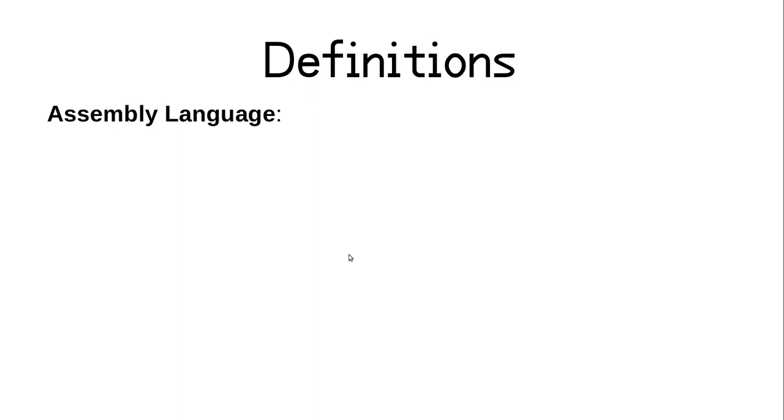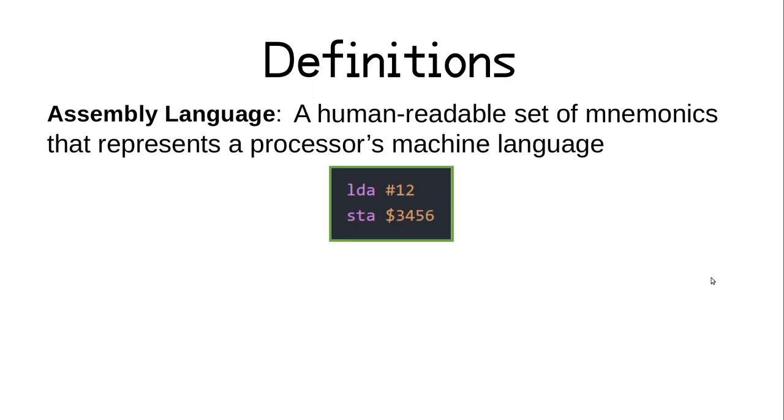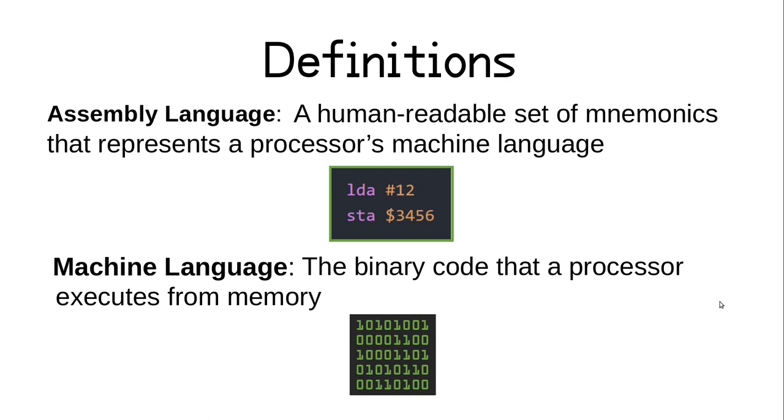So what exactly is assembly language? Every processor has one, after all, each used to various degrees by different kinds of programmers, but mostly by those that need to have low-level control over the hardware or have tight performance constraints. An assembly language can be defined as a human-readable set of mnemonics that represents a processor's machine language. But what's a machine language? Well, that's the binary code that a processor executes from memory. So that means that an assembly language program directly represents the ones and zeros that go into the processor and tell it what to do.